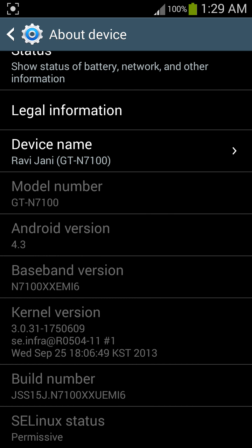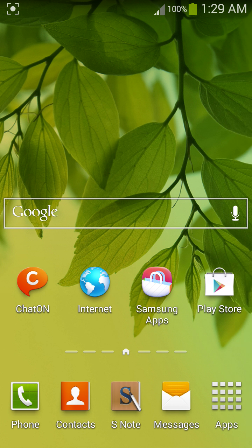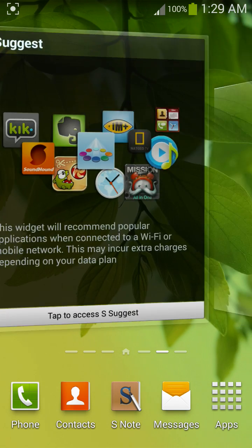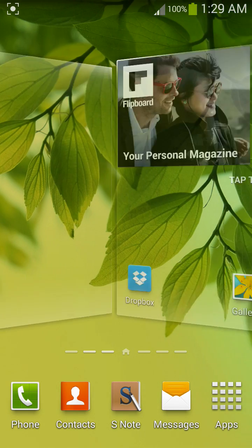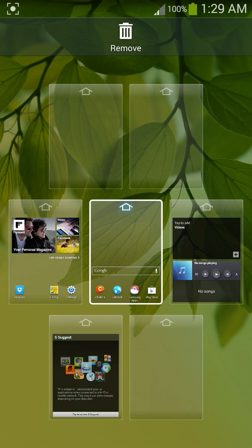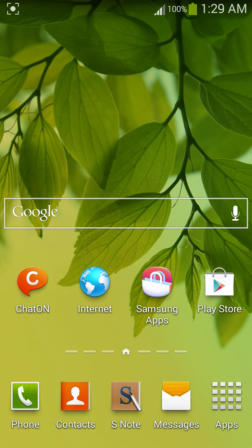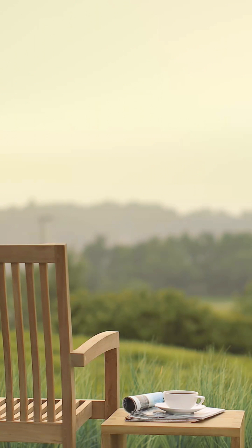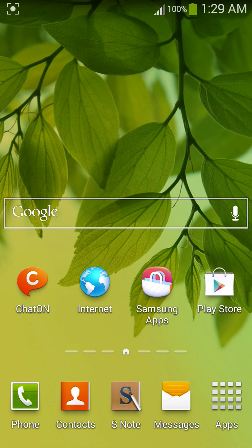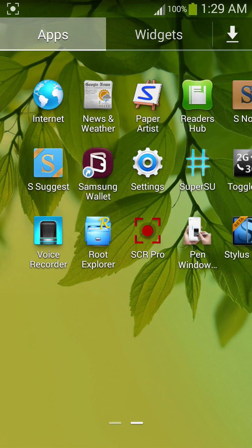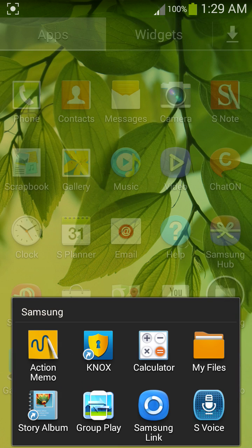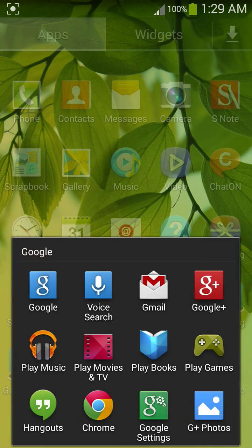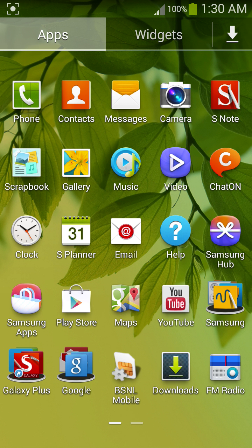EMI6, here you can see TouchWiz launcher. We have My Magazine too, just flick towards upside. You can customize it where the applications are, like this, and addition.